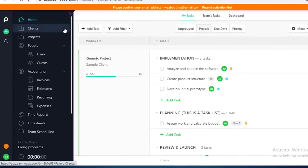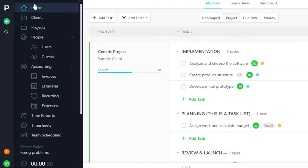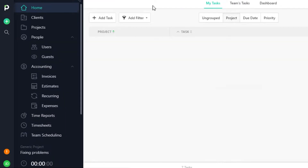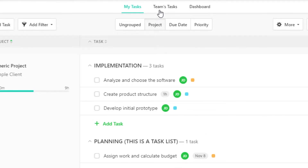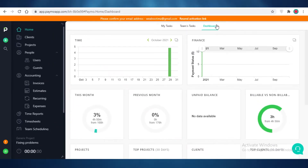It's very easy to navigate through the Paymo platform. On the left you have a basic toolbar which you can collapse and expand. First off you have your homepage, which includes a My Tasks page, a Team Tasks page, and a basic dashboard. In the homepage you get a dashboard alongside your own tasks and team tasks.